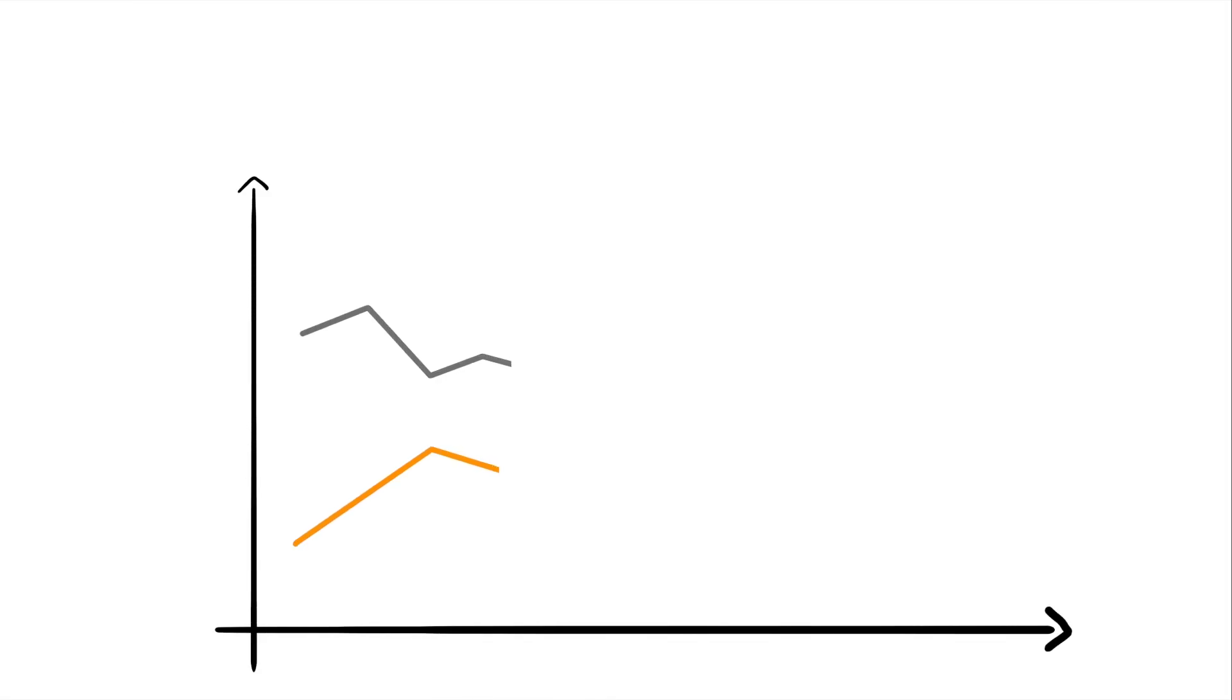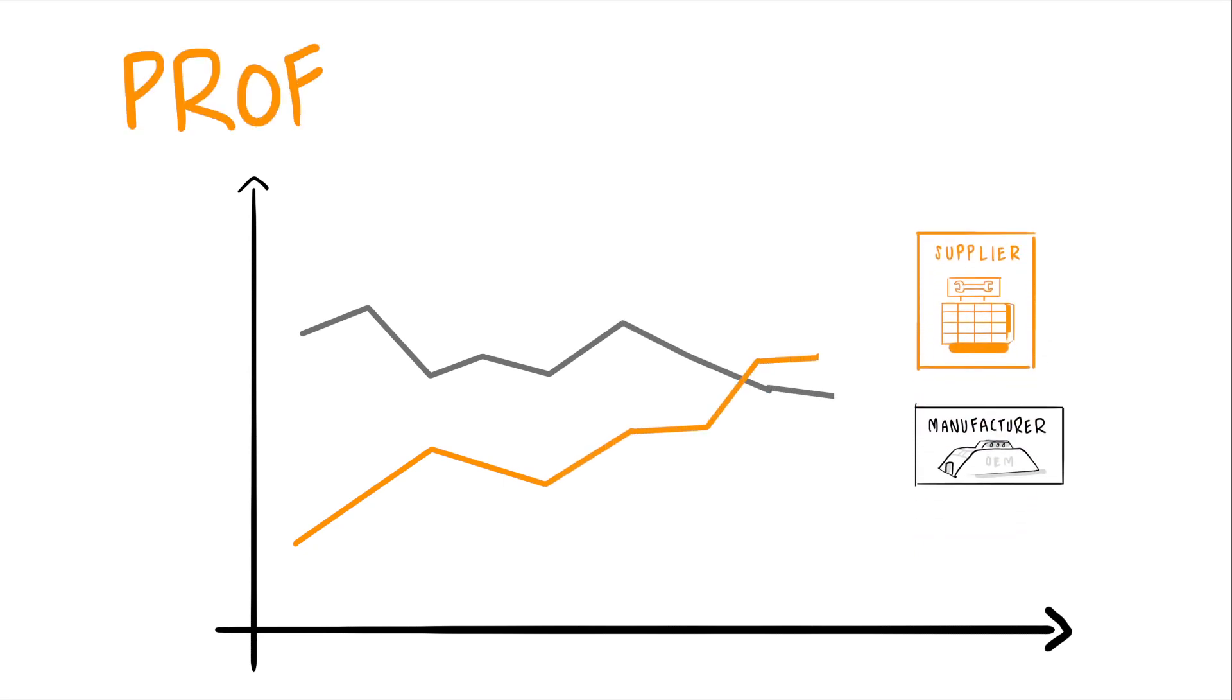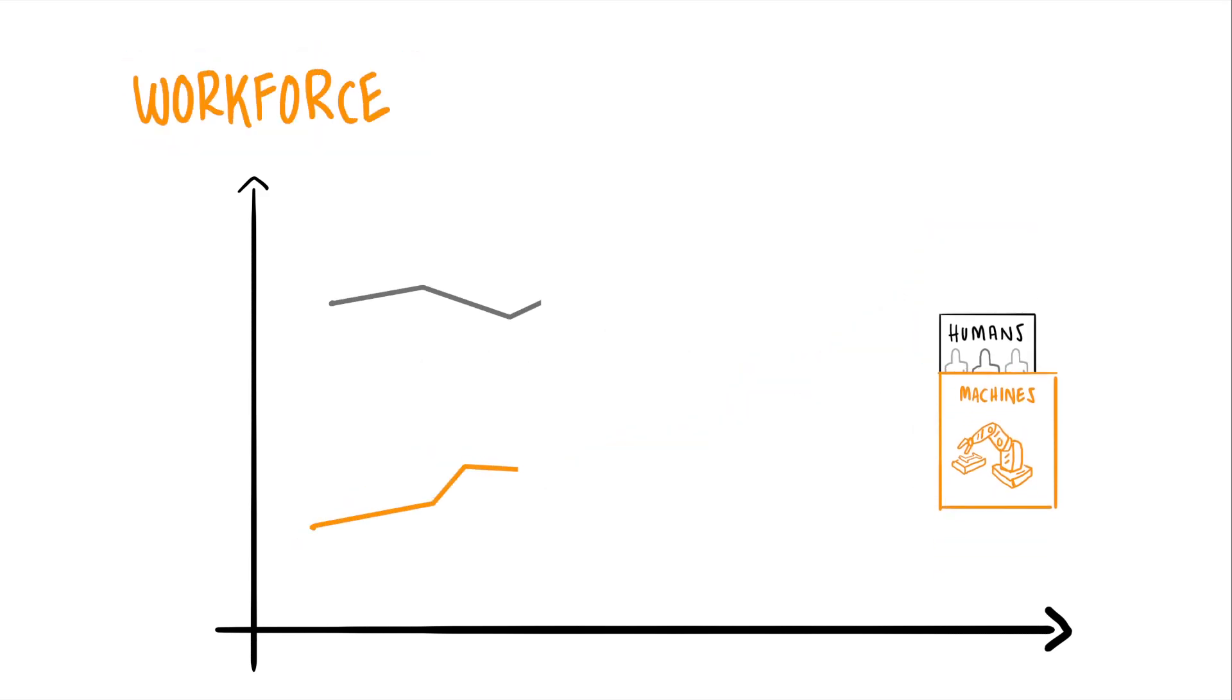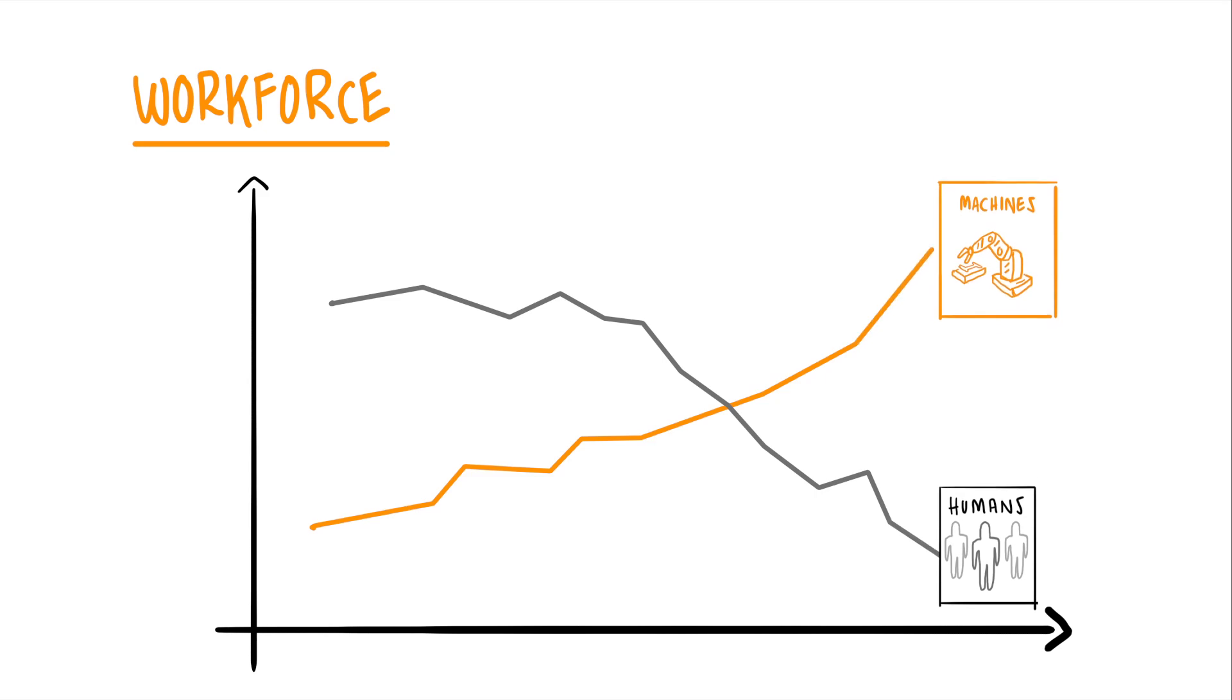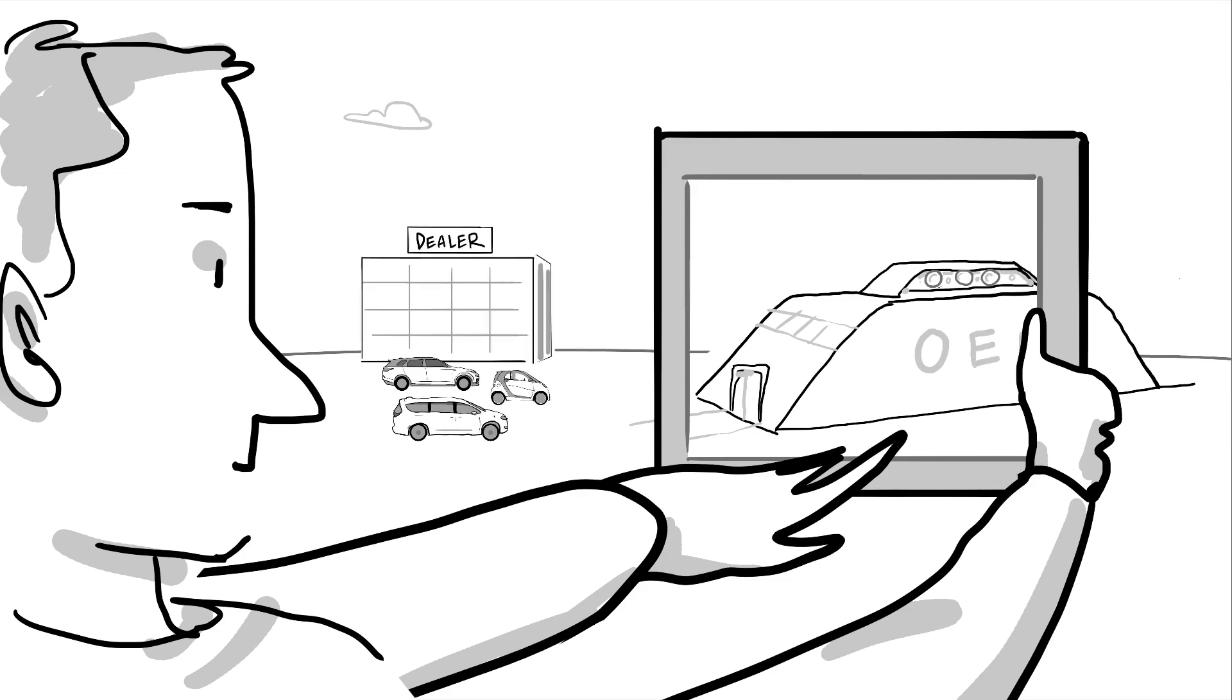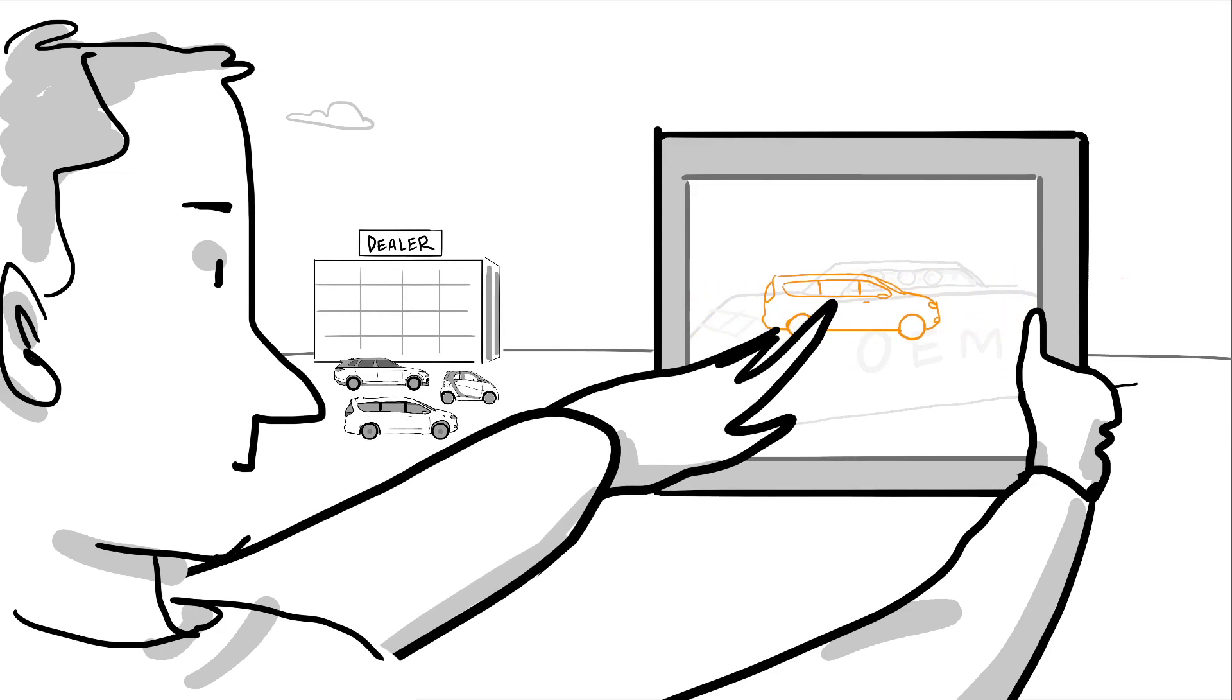With more value-added work being done by suppliers, the share of industry profits in production will likely shift further to the supplier base. With less work being done by humans, workforces are likely to decline significantly in size, and as car makers move closer to the customer, questions arise over the future role of dealer networks.